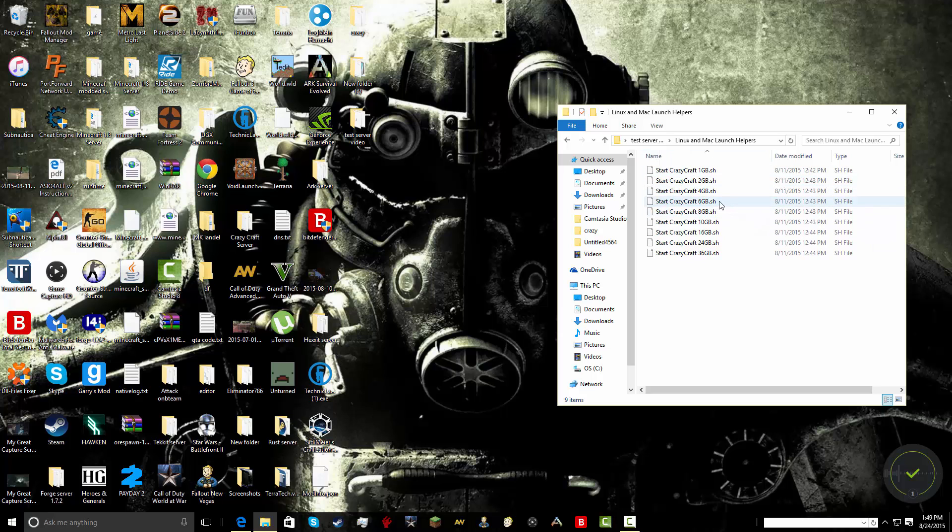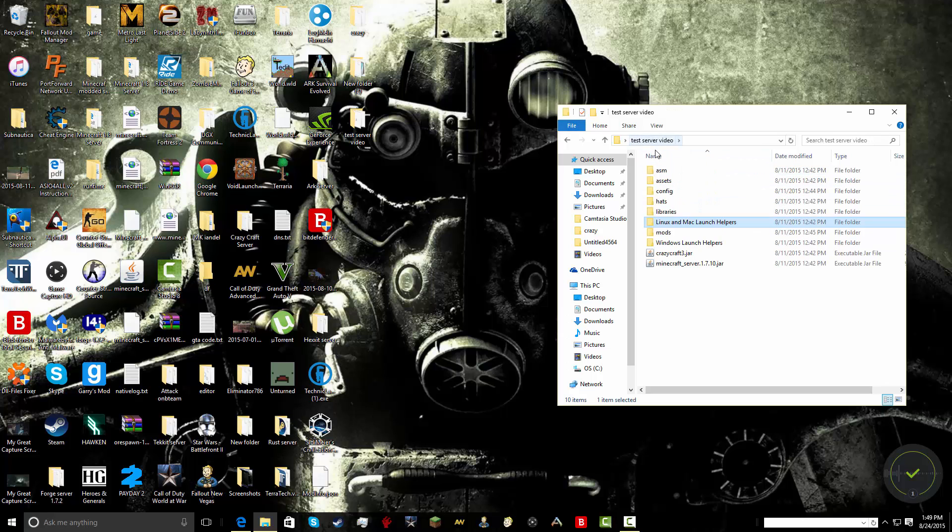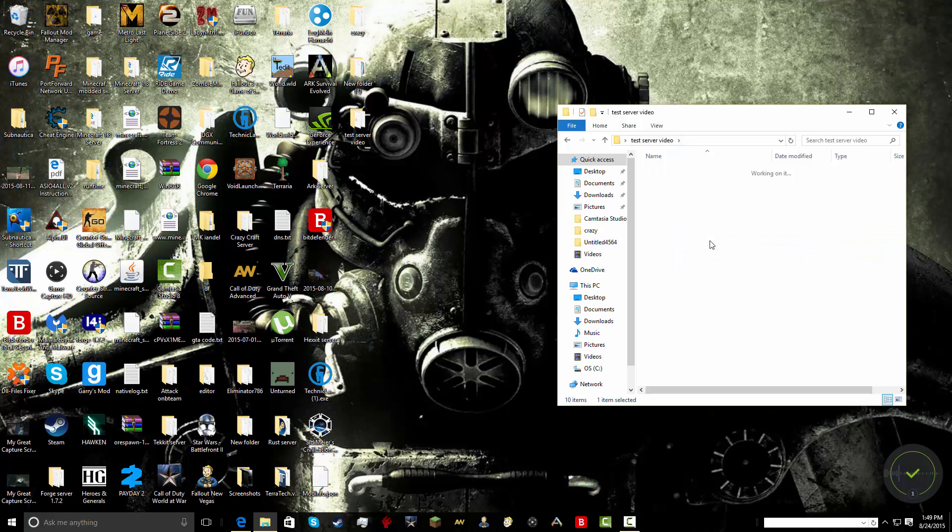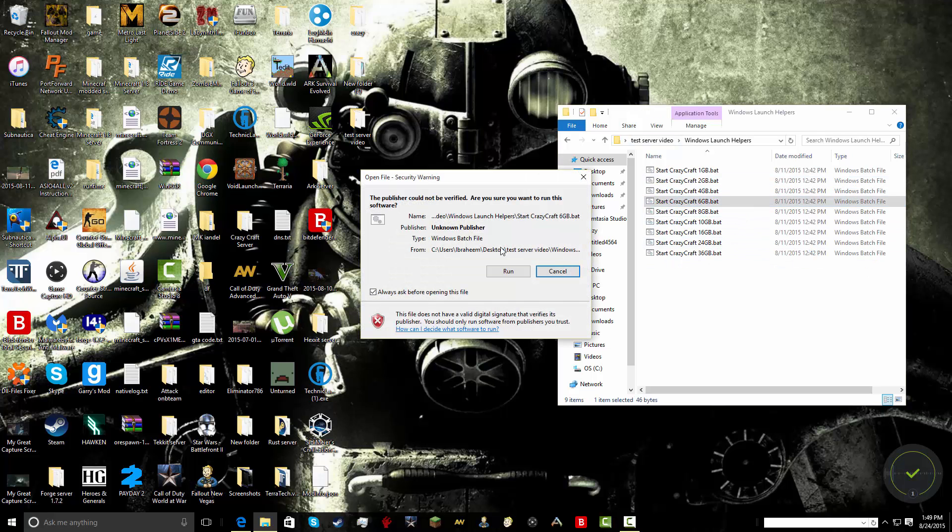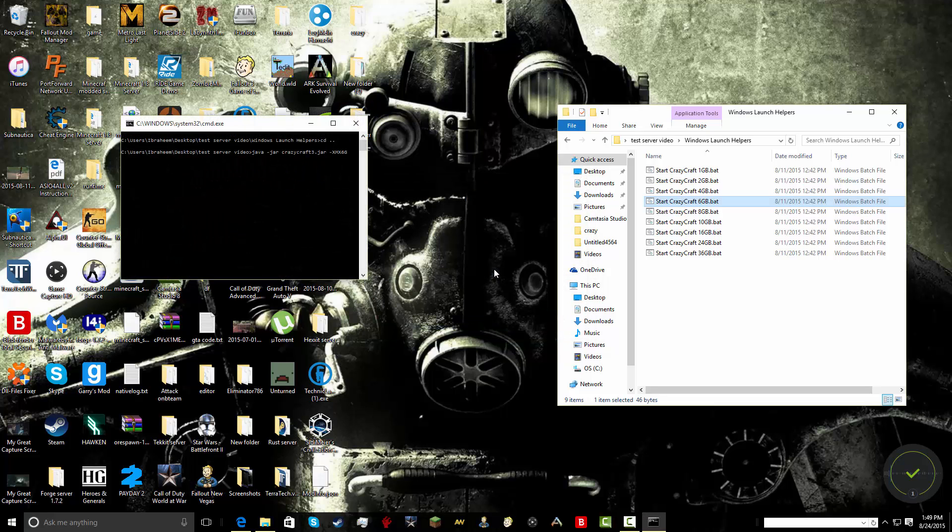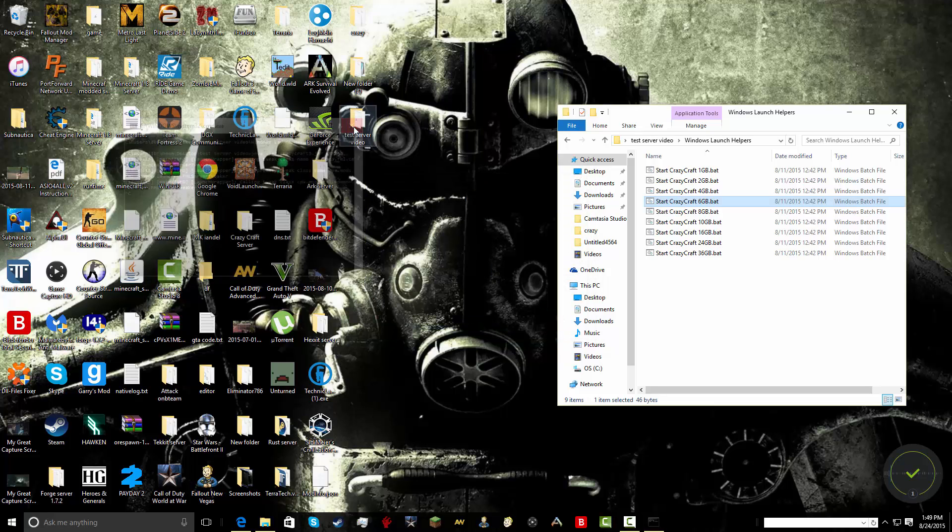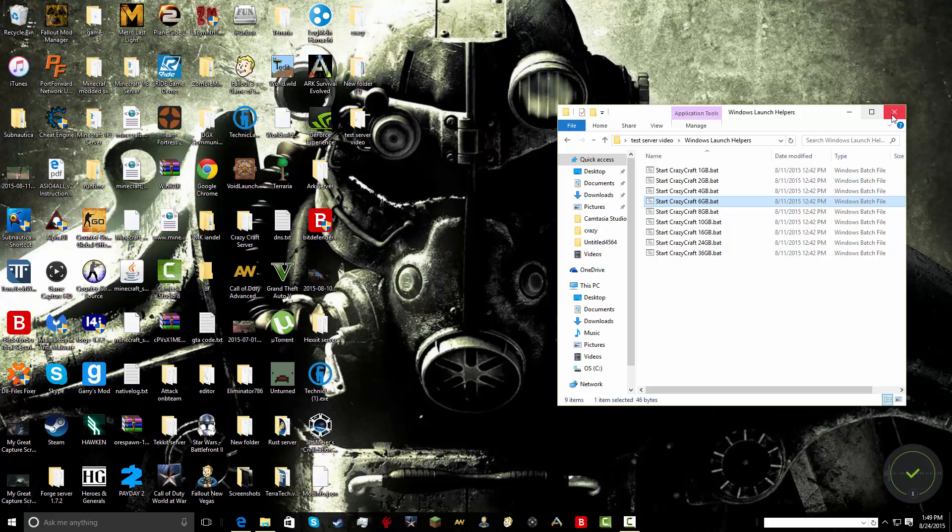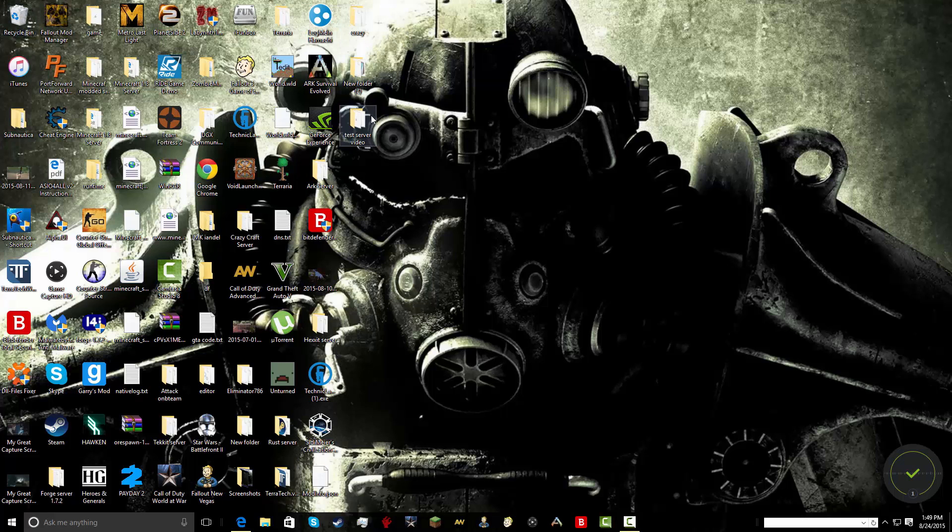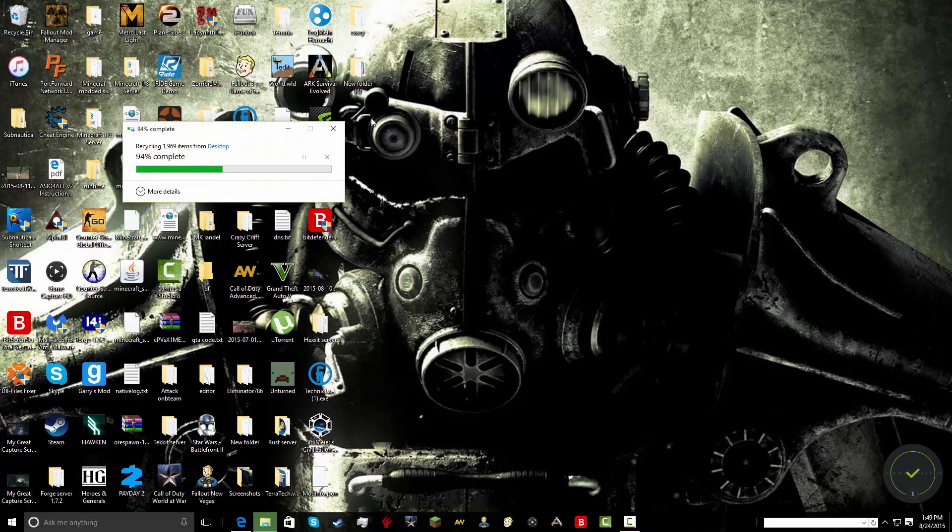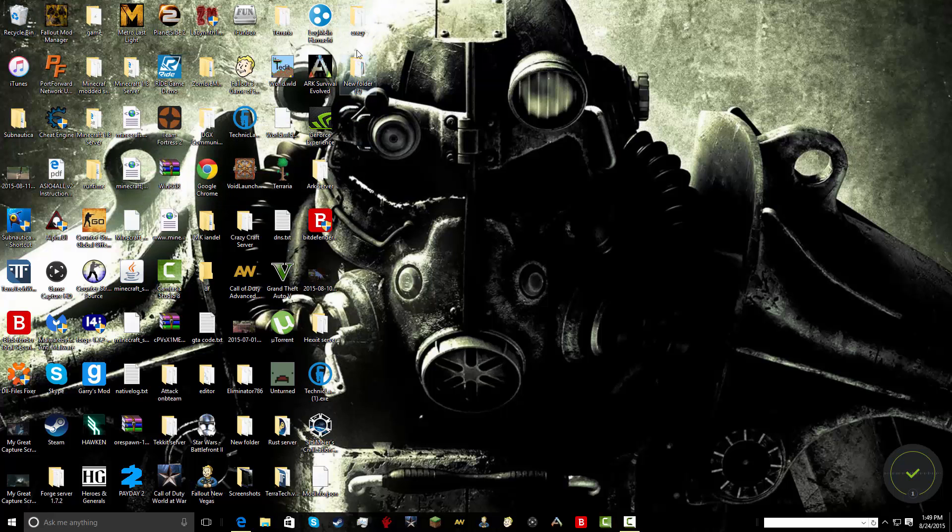So for Mac users, I guess you would double click this and run it. But for Windows, I'll show you, you're going to click this. Double click that. Hopefully this won't mess my other server up. But then you're going to press run. And I'm going to close that so it doesn't ruin it. And what would happen is I'm going to go to my regular server. Let me just get rid of this.